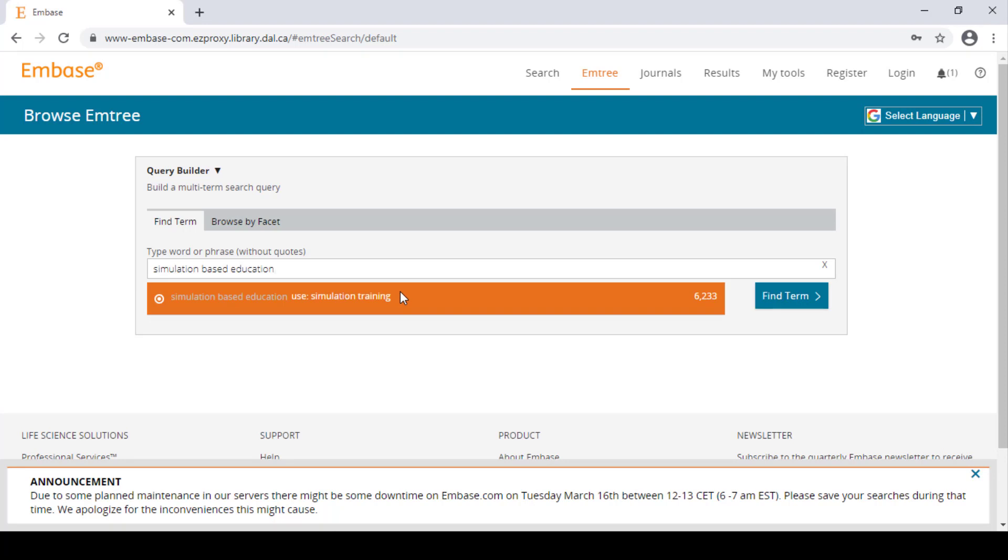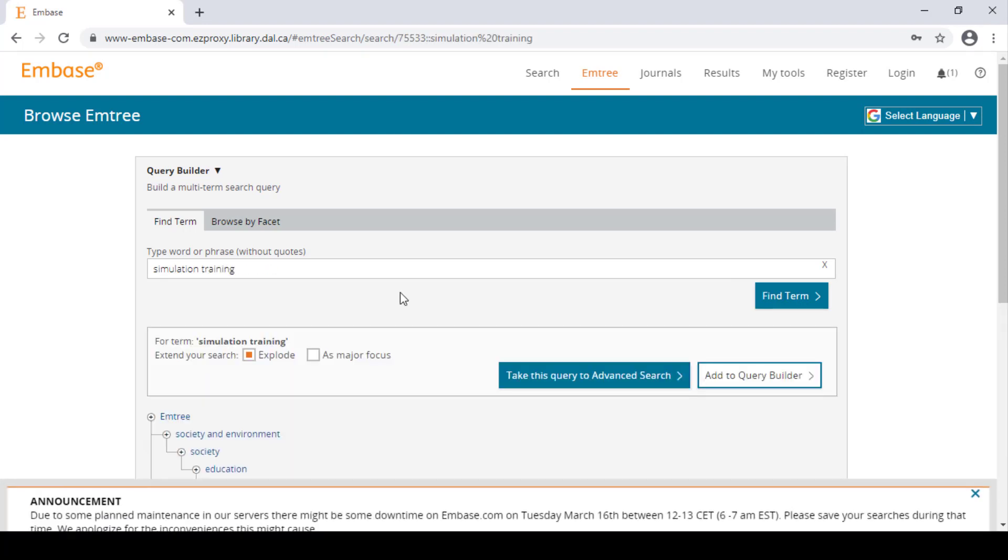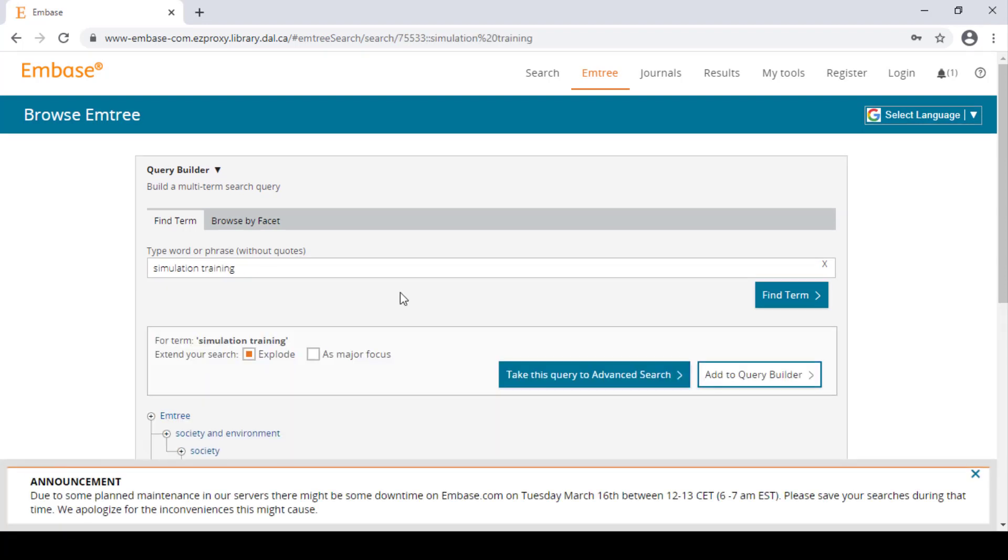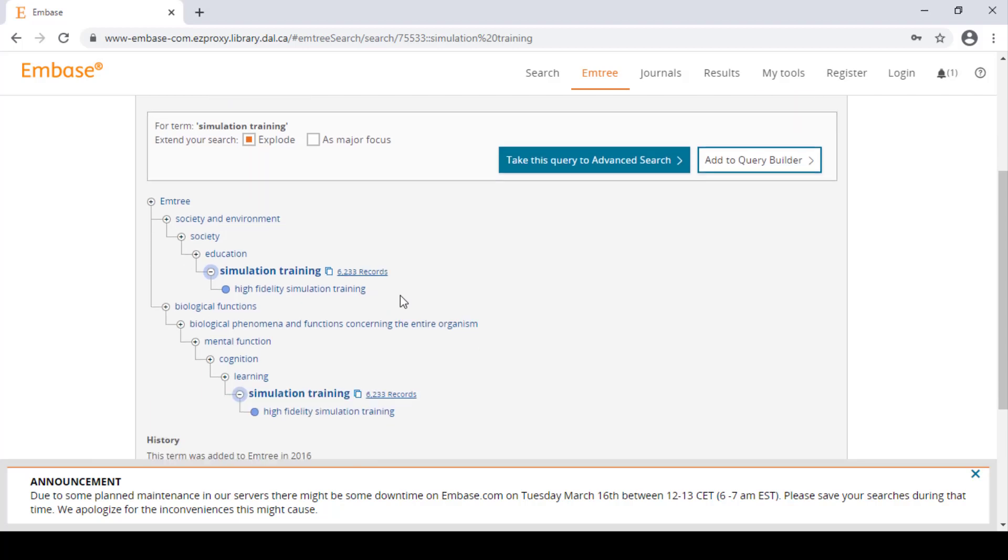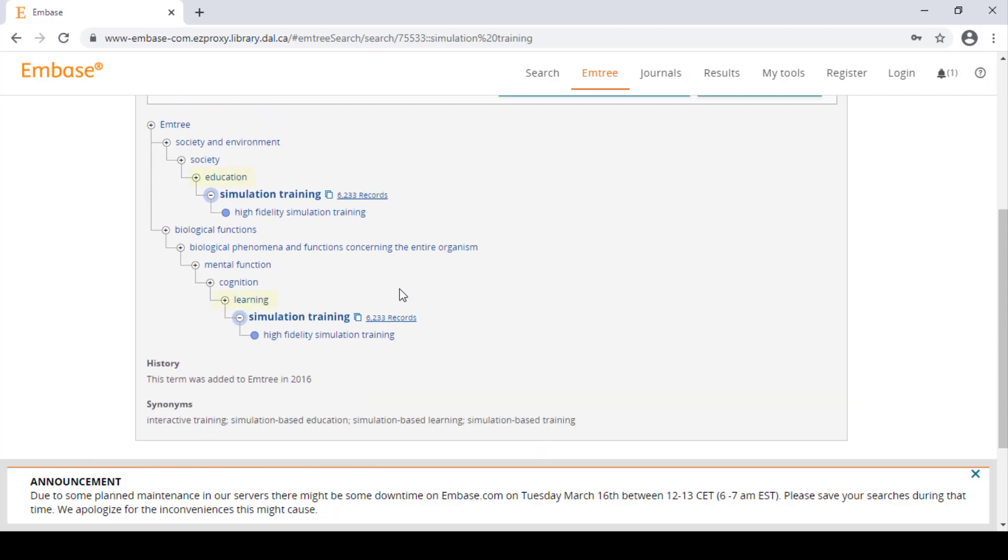In case you weren't sure if the Emtree heading was exactly what you were looking for, you can see where it falls on the concept hierarchy. As we can see, simulation training falls under education as well as learning.